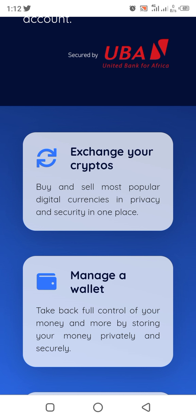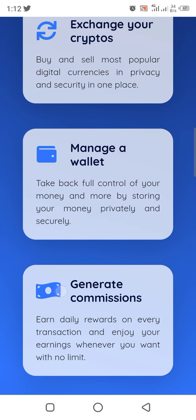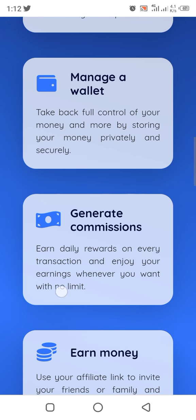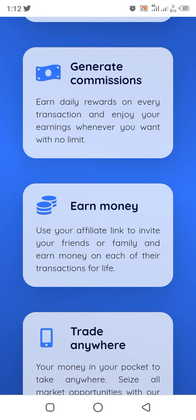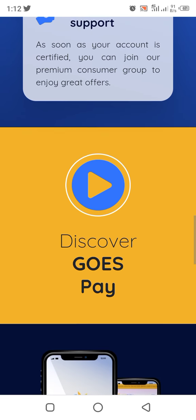You can exchange your crypto, buy and sell popular digital currencies in privacy and security all in one place. Manage your money — you will take back full control of your money privately and securely. Generate income and daily rewards on every transaction, and enjoy your earnings whenever you want with no limit.